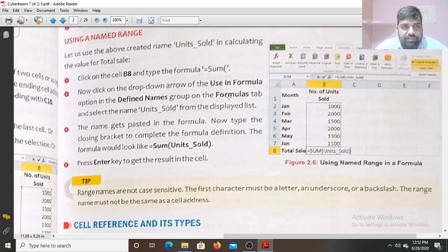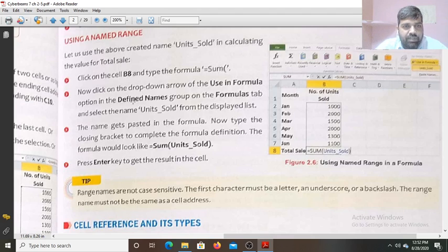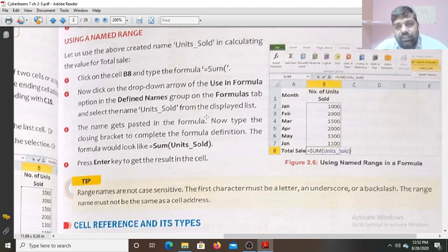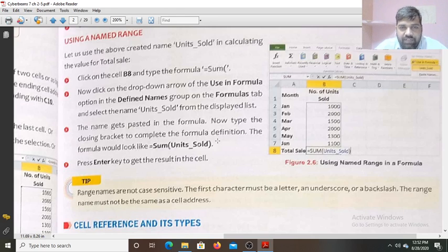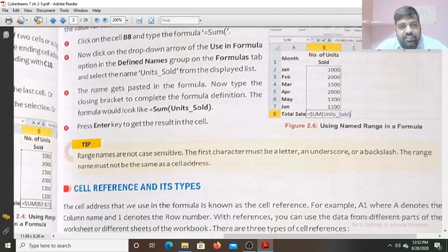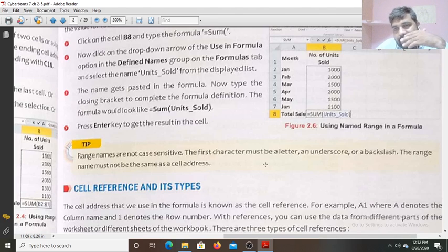To use the name in a formula: click on cell B8, use equals to SUM, then click the drop-down arrow using the Define Name group on the Formula tab and select the name 'Units Sold'. Press Enter key and you will get the sum — automatically the range will be selected. The formula would look like SUM(UnitsSold). The range names are not case-sensitive. The first character must be a letter, underscore, or backslash. The range name must not be the same as a cell address.